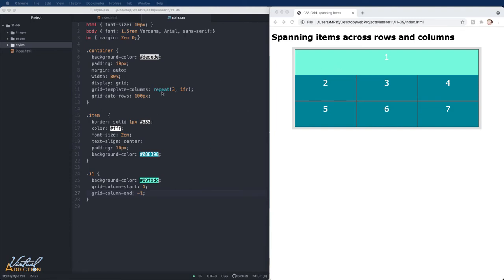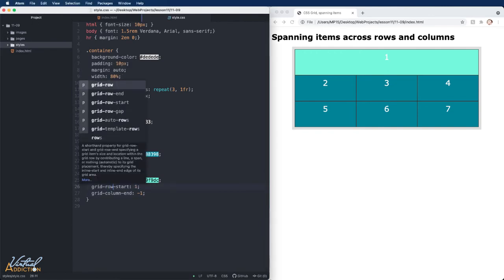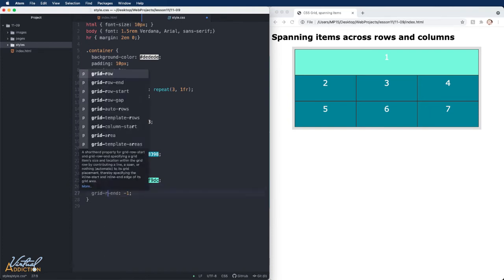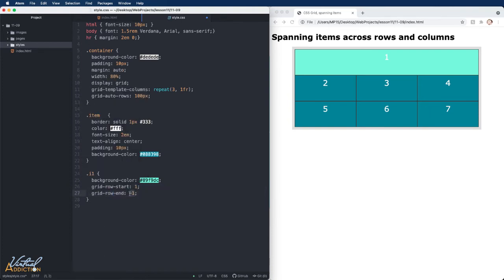We can also have items span across multiple row tracks by using the grid-row-start and row-end. Let me just change this to grid-row-start. We'll have this start at line one and then we'll change this to grid-row-end and let's have it end at line three.